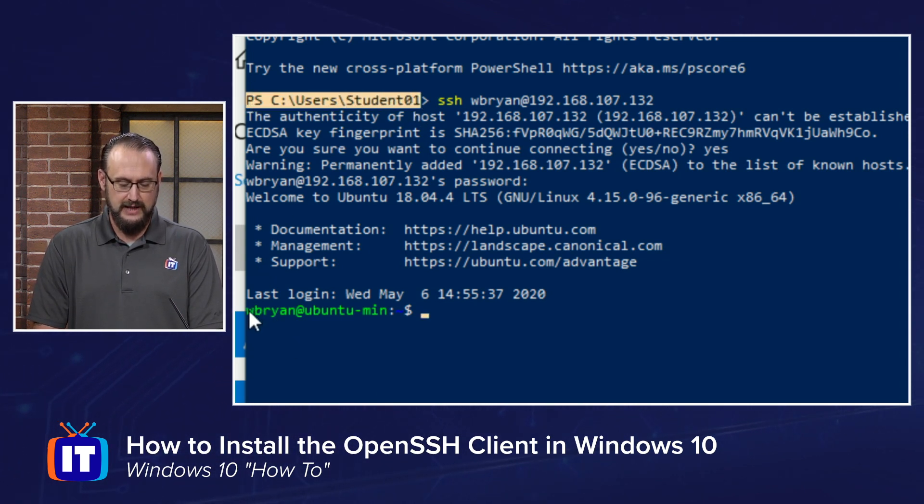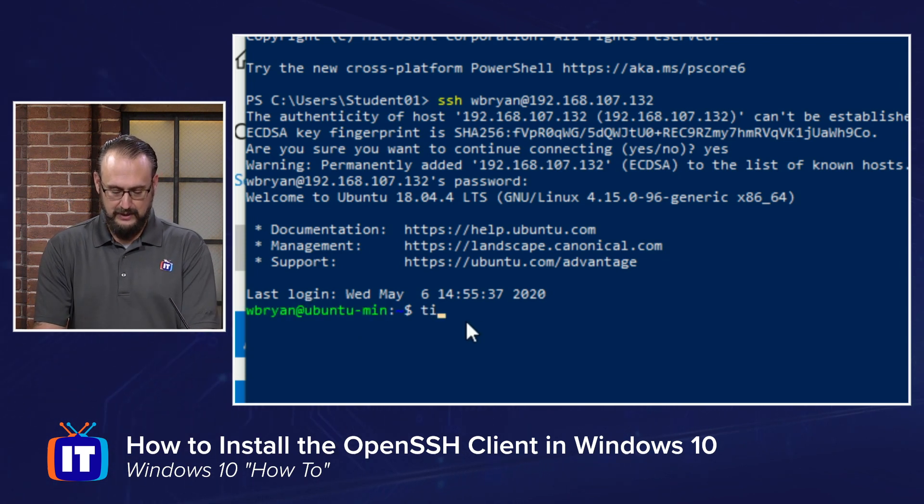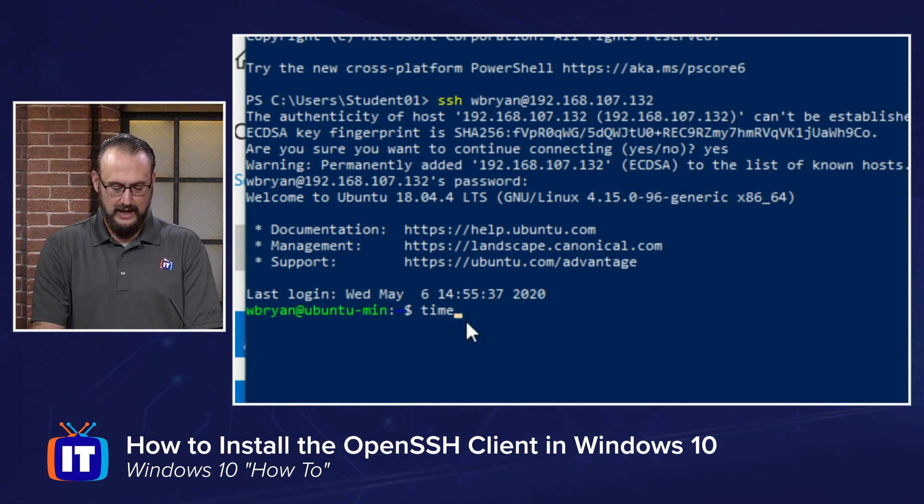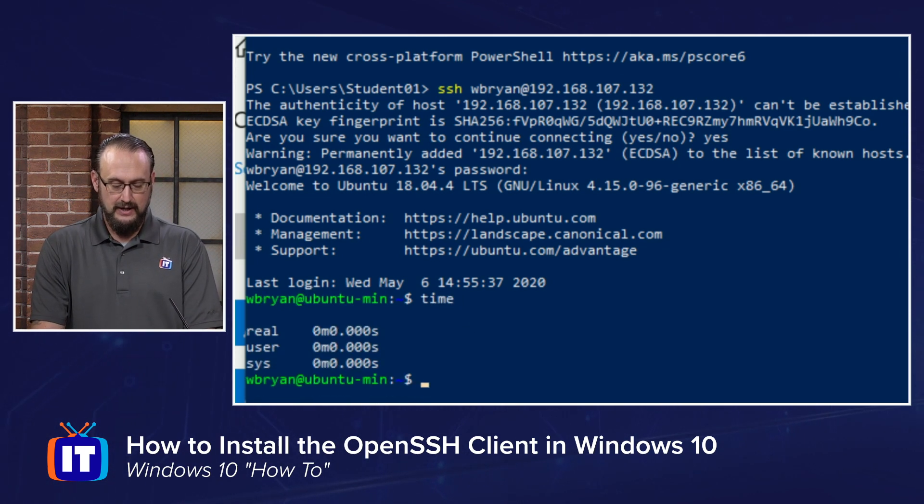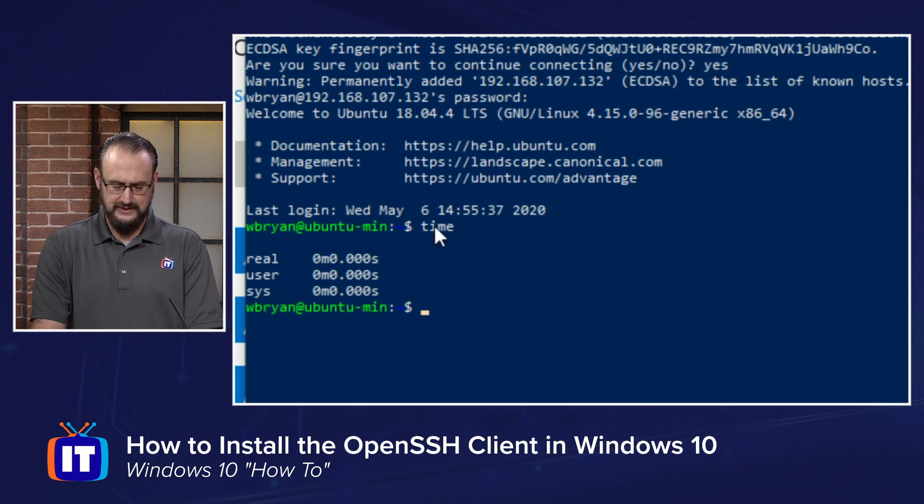and I'm now in a bash prompt, and I can see that by running things like time, and you'll notice that the time command is present.